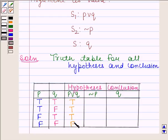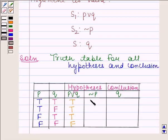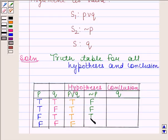Now we will find the truth value of negation of P. When P has truth value T, then negation of P has truth value F. When P has truth value F, then negation of P has truth value T.